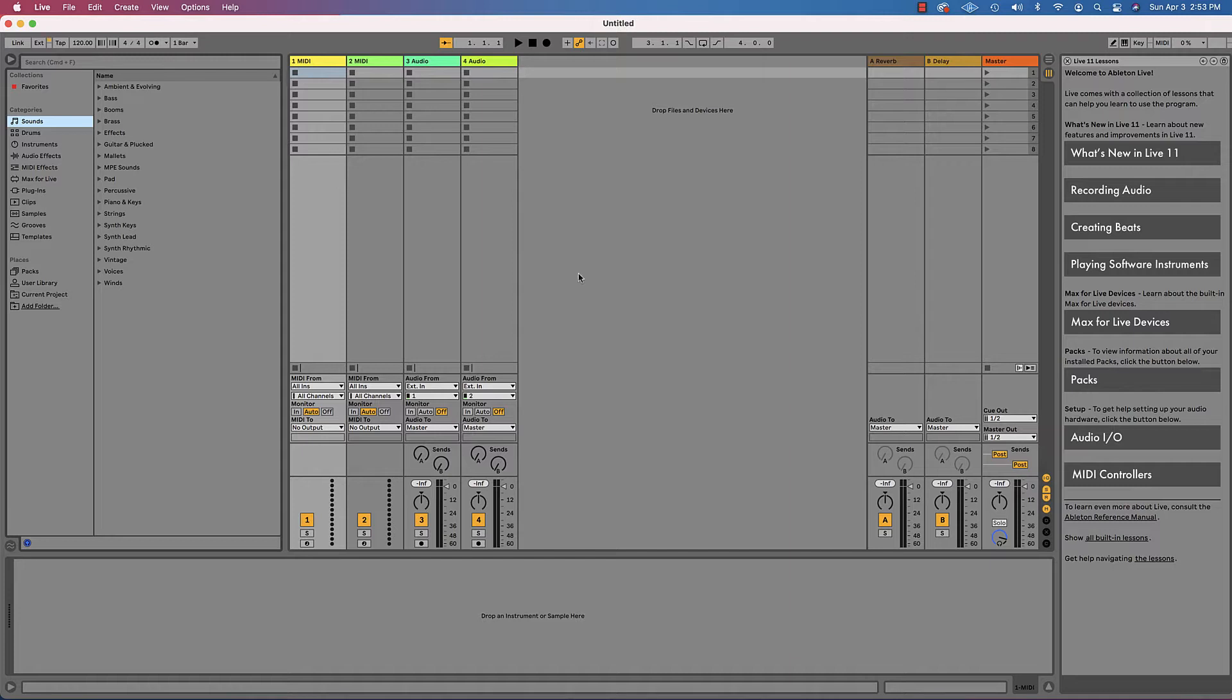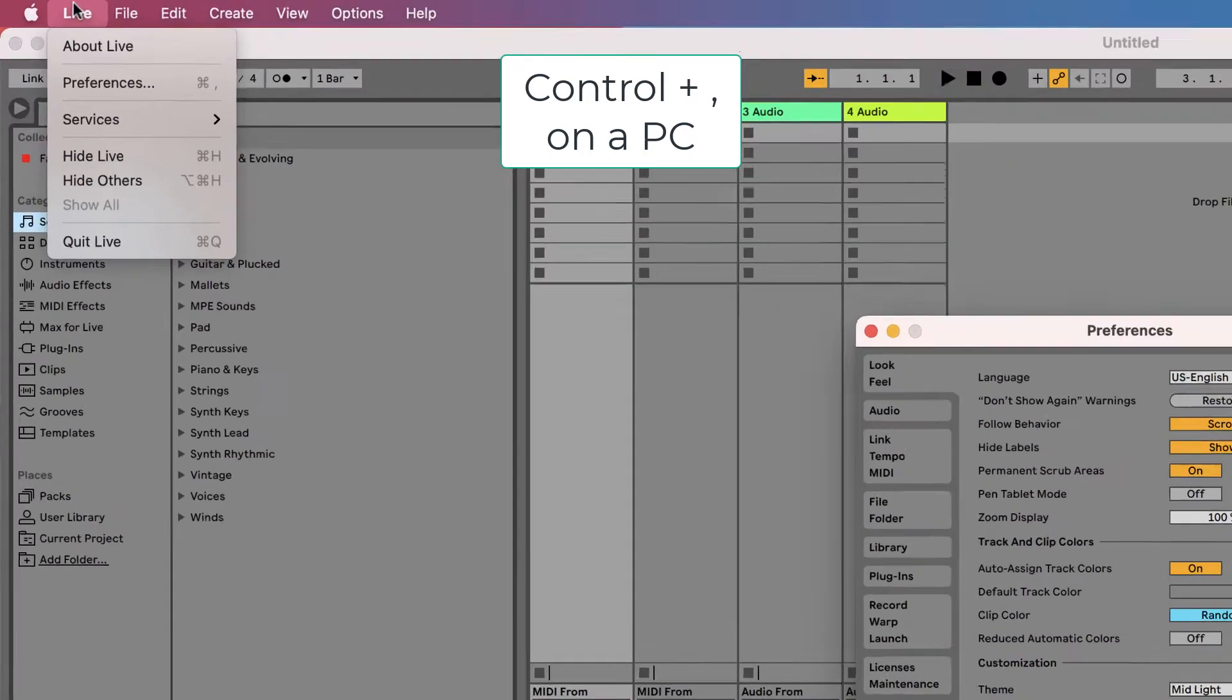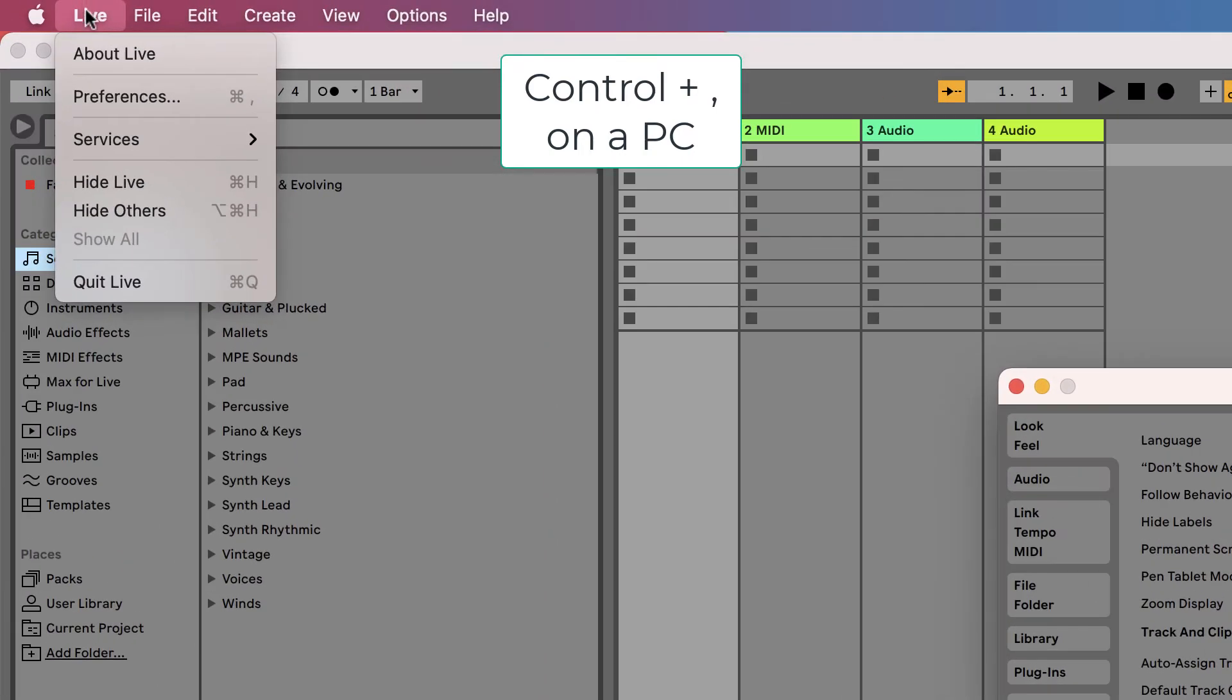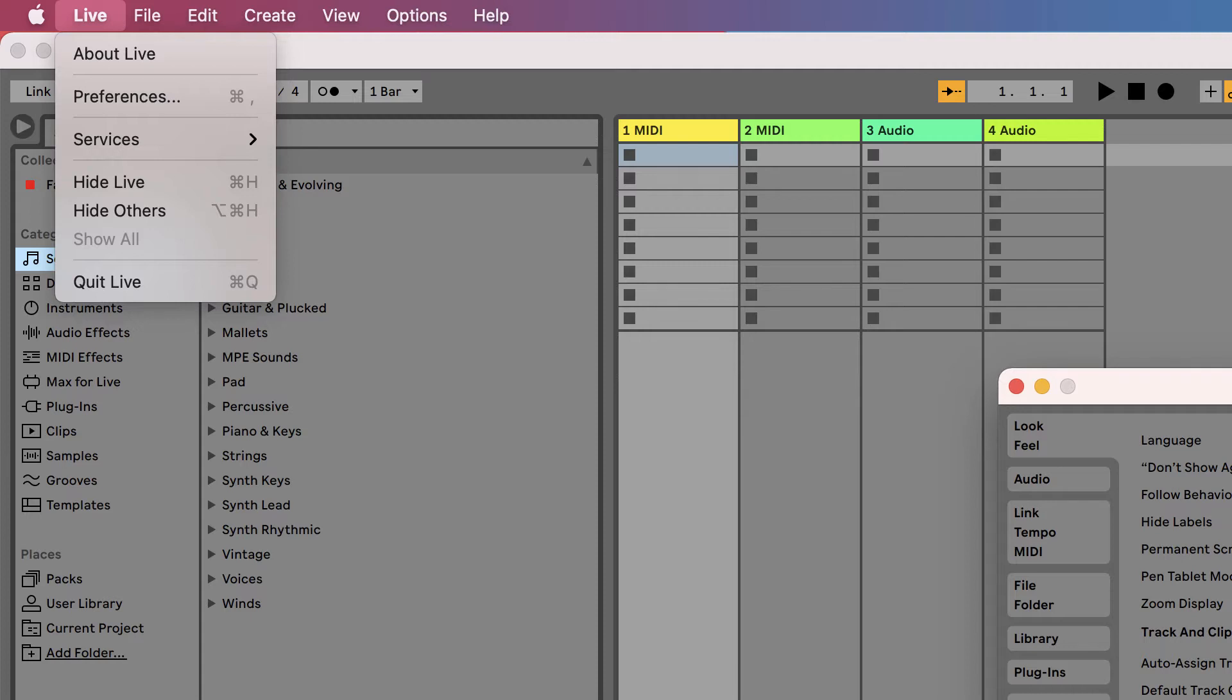The first thing I'm going to show you is Command Comma. This is the Preferences window. You can also get there from the Live menu up in the top, Preferences, or Command Comma.